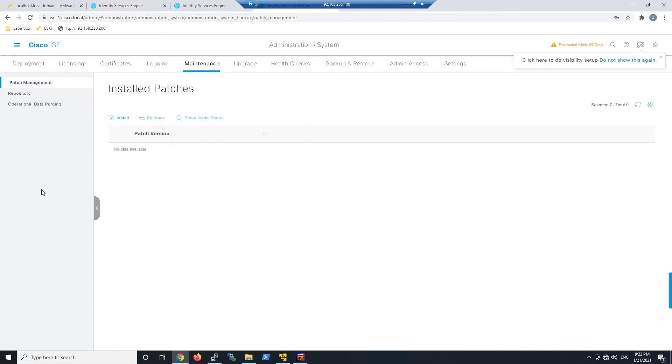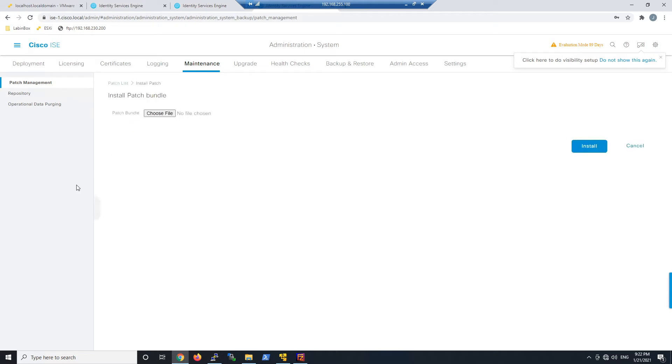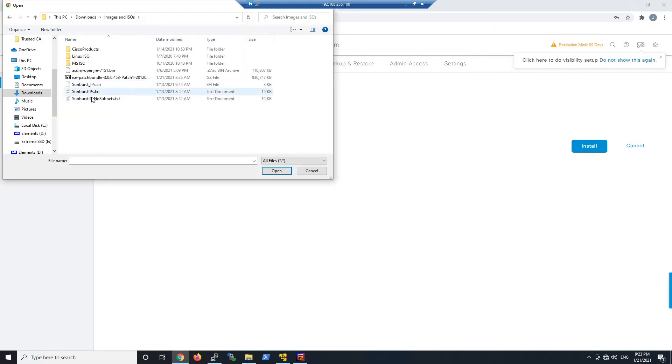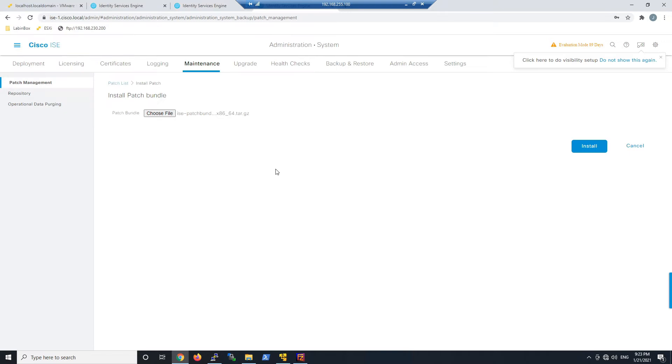Go ahead and hit the Install button and browse to the file that you downloaded. That's going to patch the system. Choose the file. You can see here. Go ahead and hit Install.